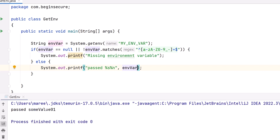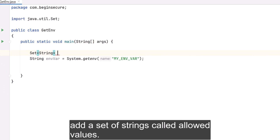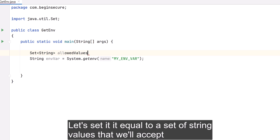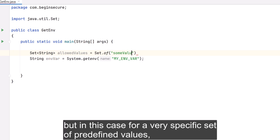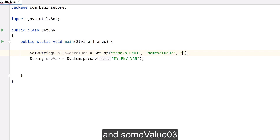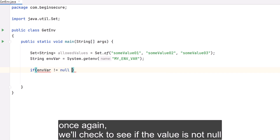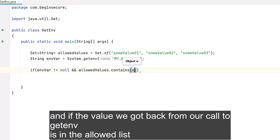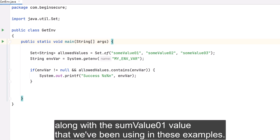Now let's look at how we can validate against a fixed set of acceptable values. We start with the environment variable lookup, then add a Set of Strings called allowedValues. We set it to the specific string values we'll accept — 'some_value_01', 'some_value_02', and 'some_value_03' — again creating a whitelist. In our validation code, we check if the value is not null and if it's in the allowed list. If true, we print a success message. Running that code, we get the success message along with the 'some_value_01' value.